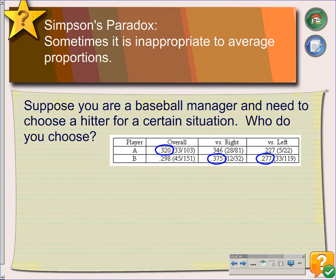The reason it happens is because of the number of observations you have. Player B has played many more games — 151 observations overall, 32 against righties, and 119 against lefties. But player A only has 131 overall, with 81 against righties and 22 against lefties. So it's not a good idea to average proportions, especially when you have different numbers of observations. Fortunately, Simpson's paradox is fairly rare, so most of the time you don't have to worry about it. There is also an article in the Wall Street Journal that you can read related to this same idea.